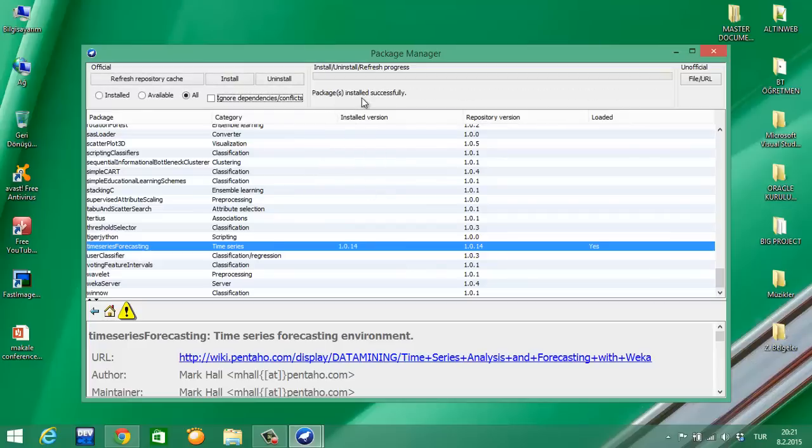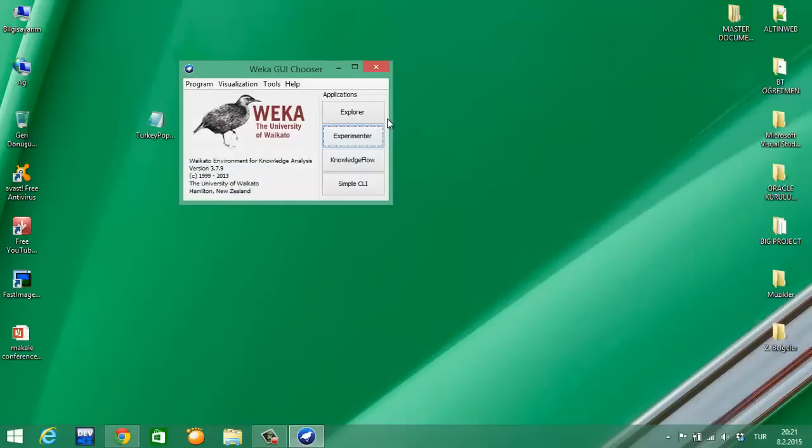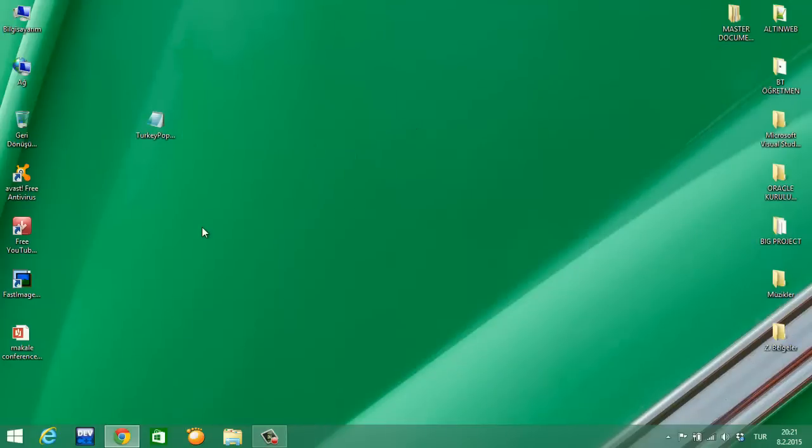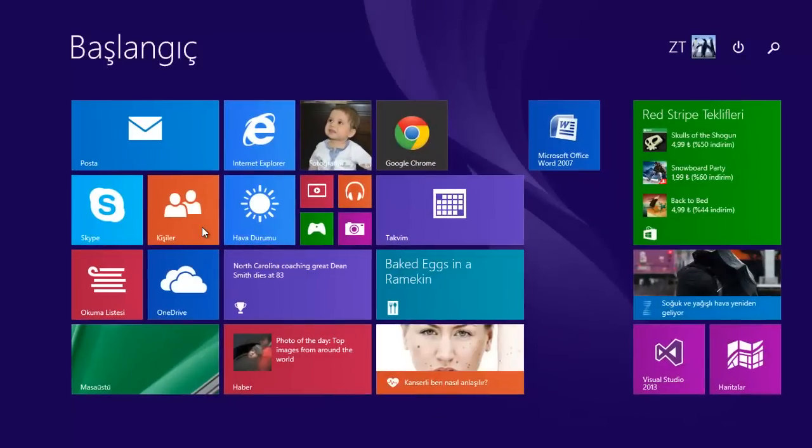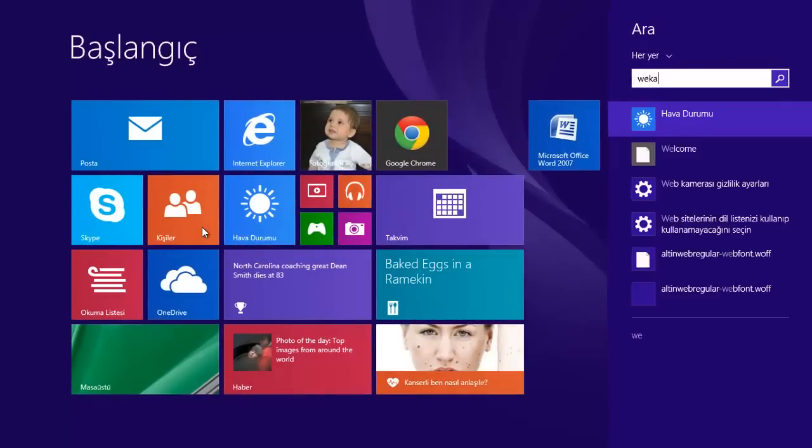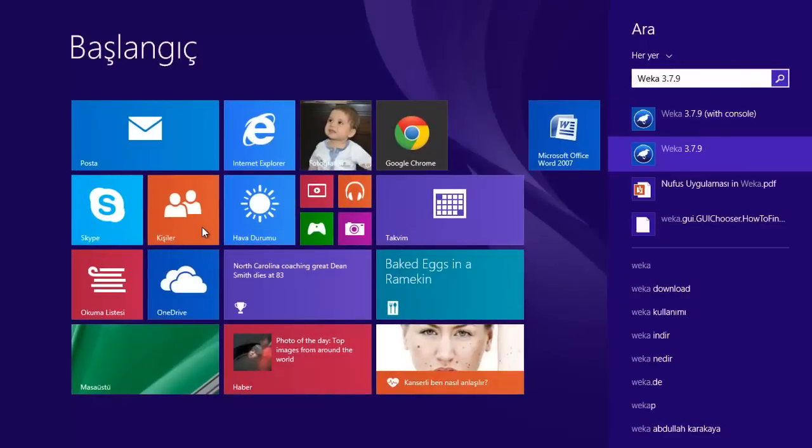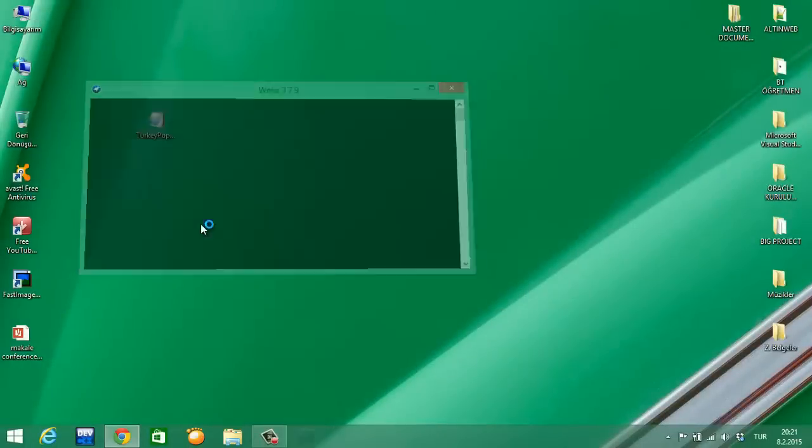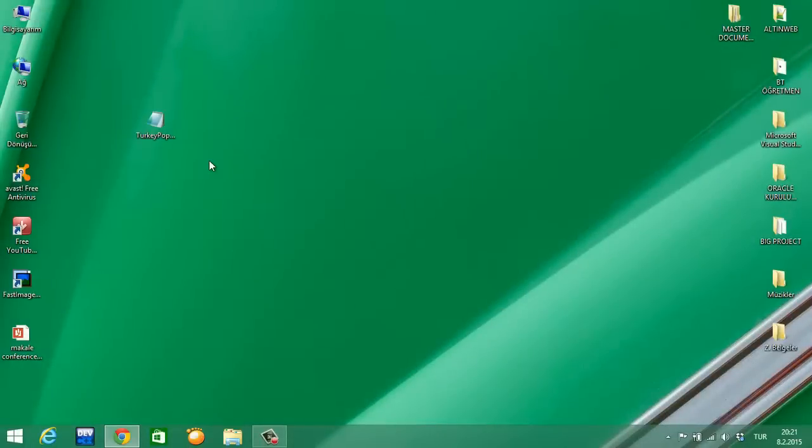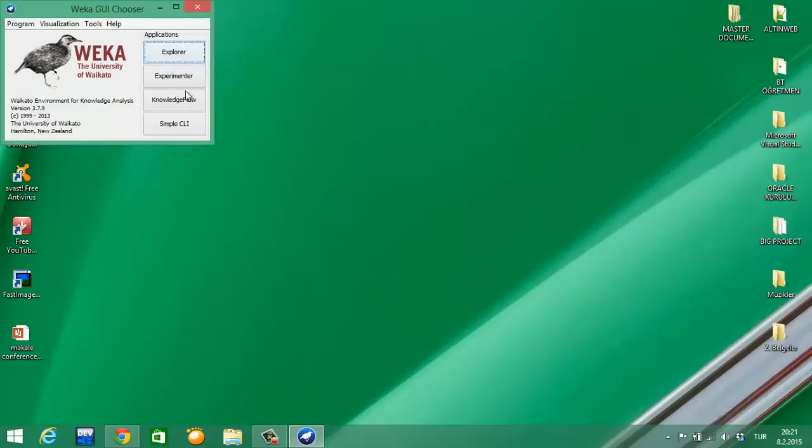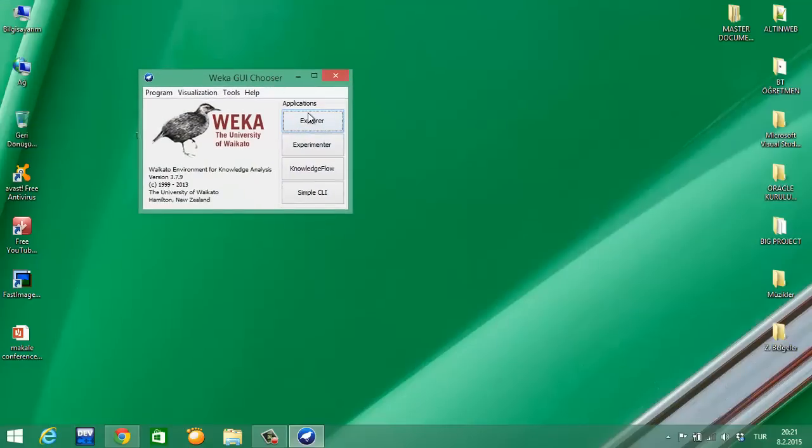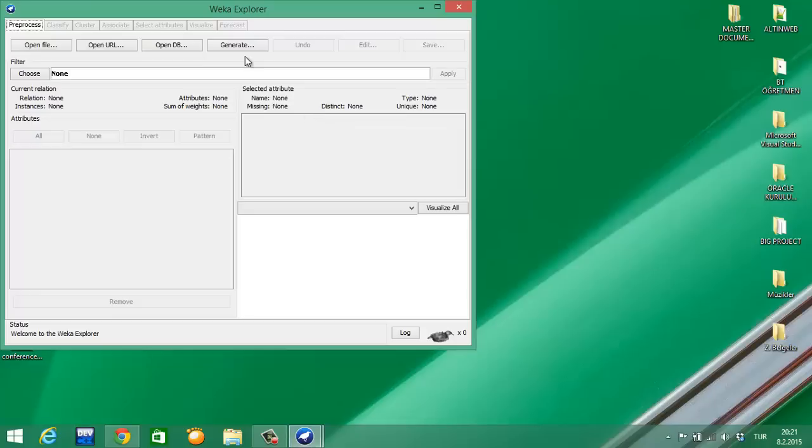The package is installed successfully. I'm closing this window and closing this, then I'm opening WEKA again. Now let's look at here - yes, you see the Forecast tab, it has come here.